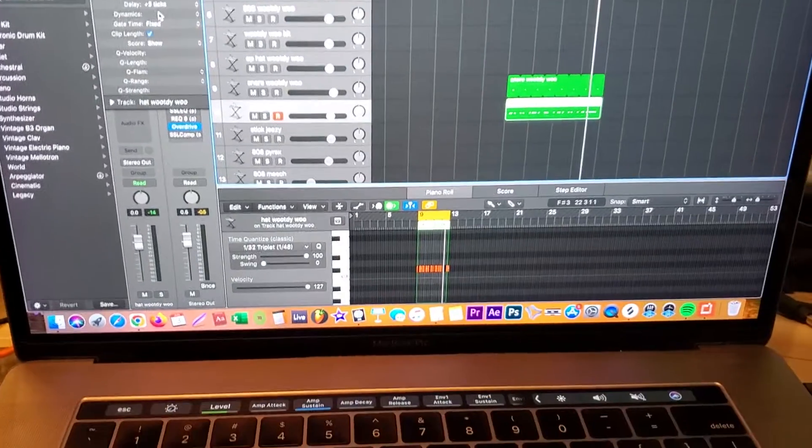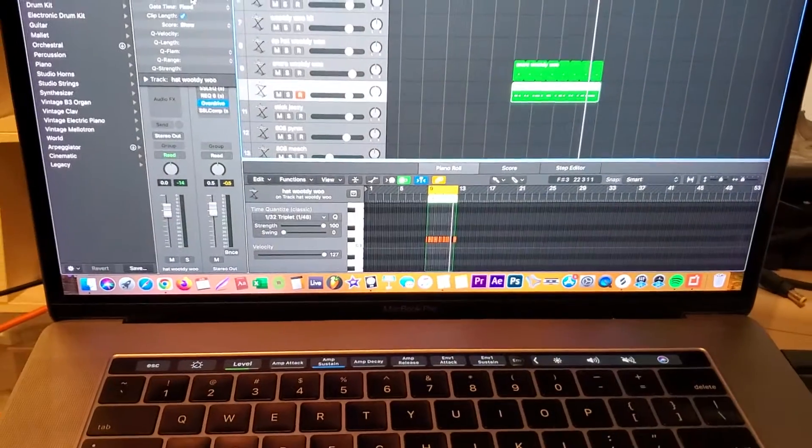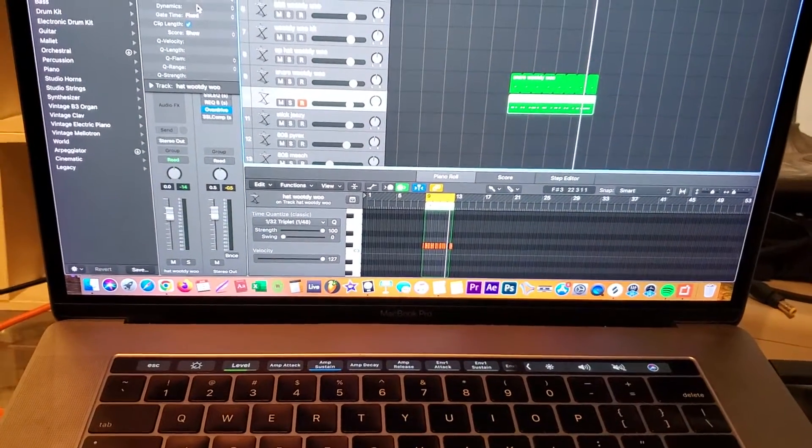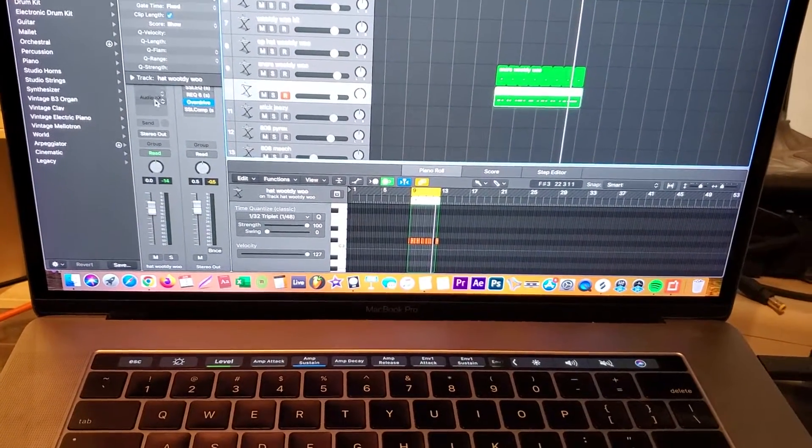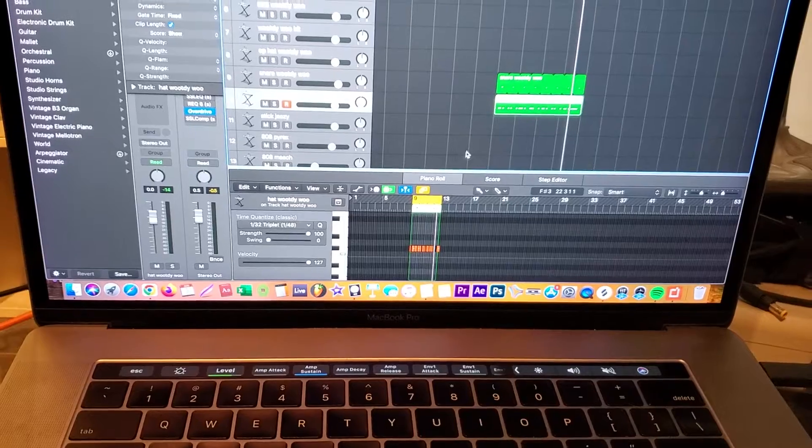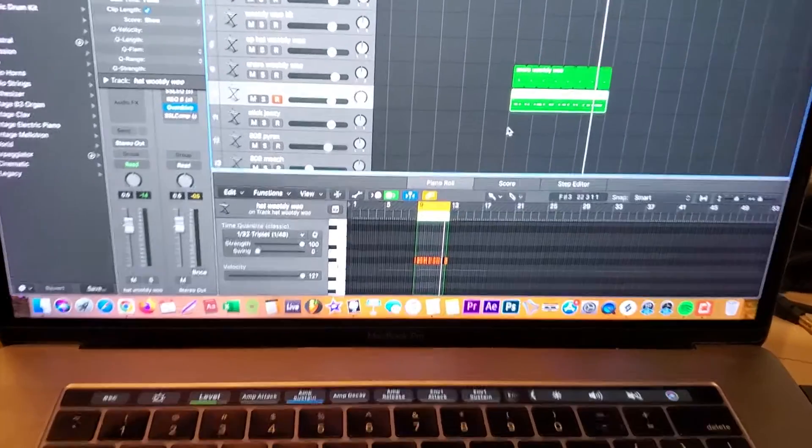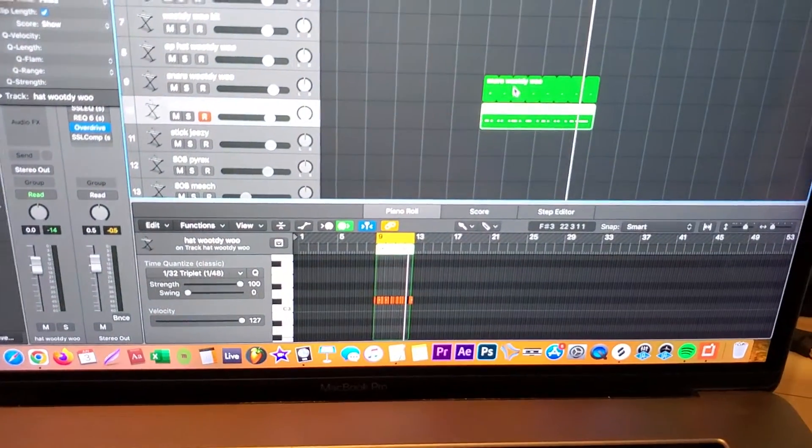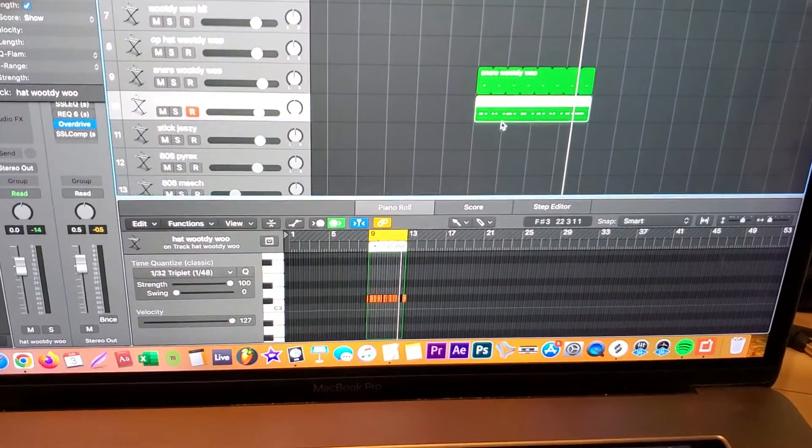Alright, so this is the jewel of the day and this is how you make velocity hi-hats like Fruity Loops using Logic. Right here I have a hi-hat and the snare I've already laid down.